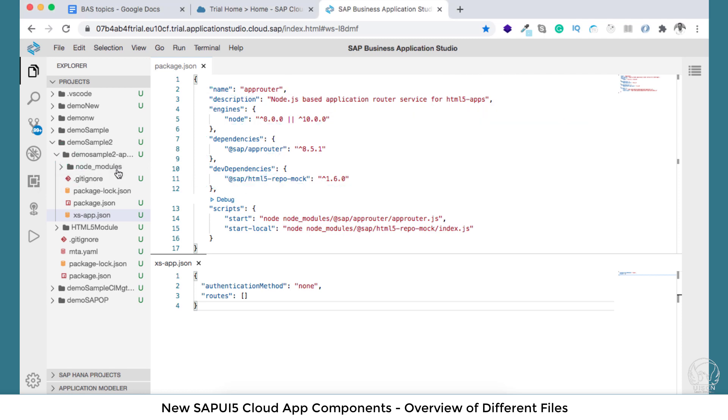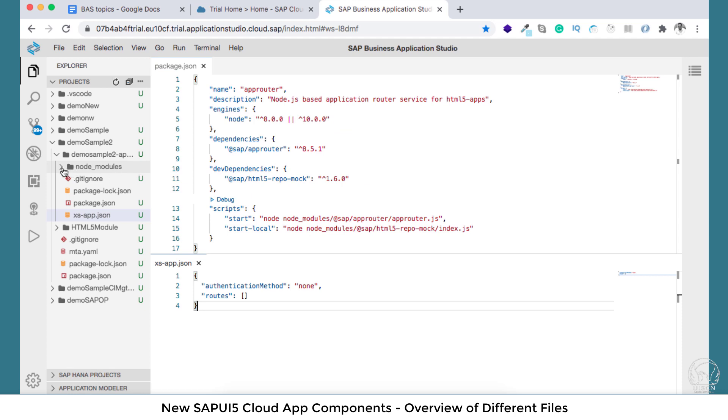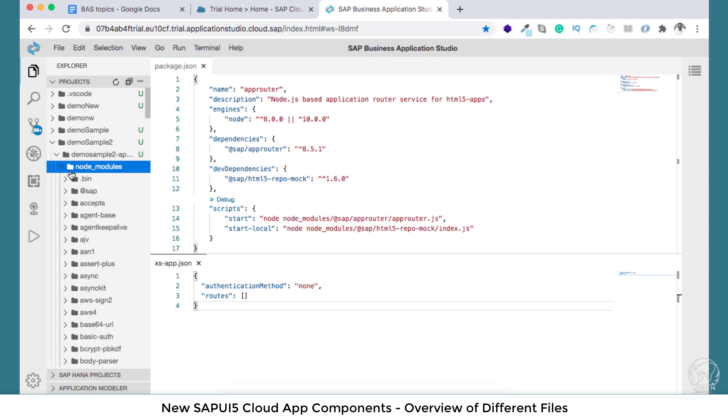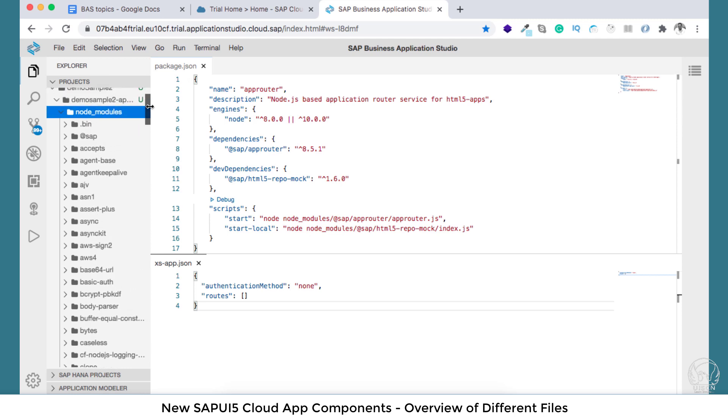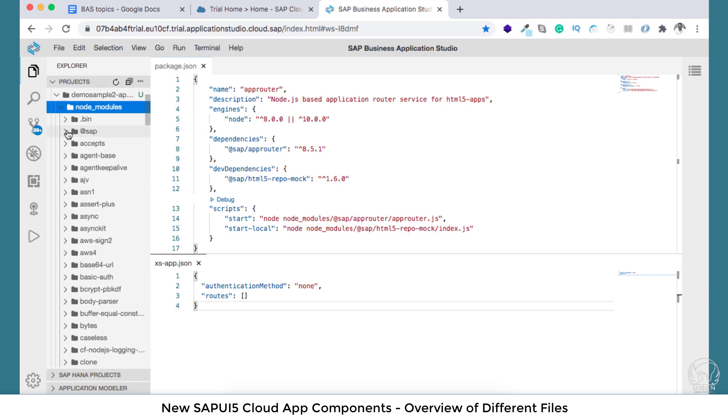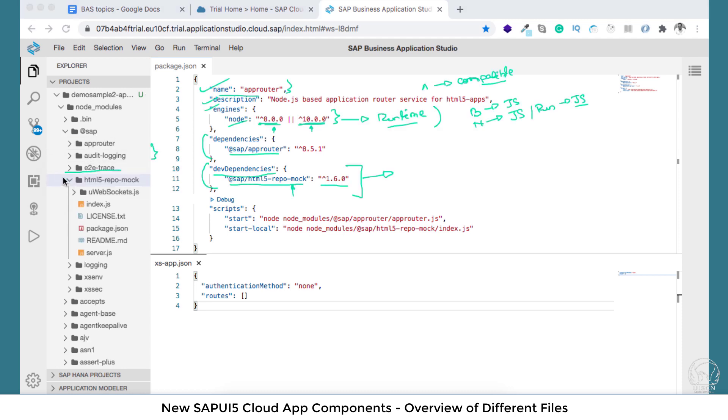If I go and open this node_modules, let me see @sap, and inside this particular folder you will have html5-repo-mock. This is independently an app in itself. It has your index.js and server.js and a lot of other dependencies it will also have.